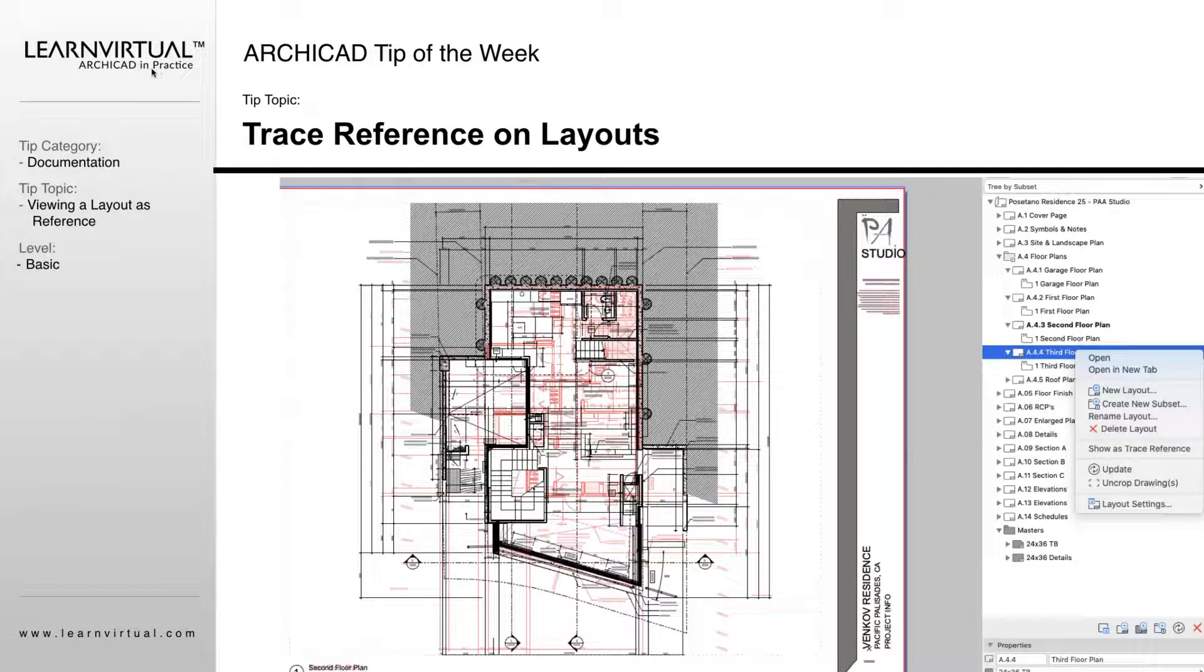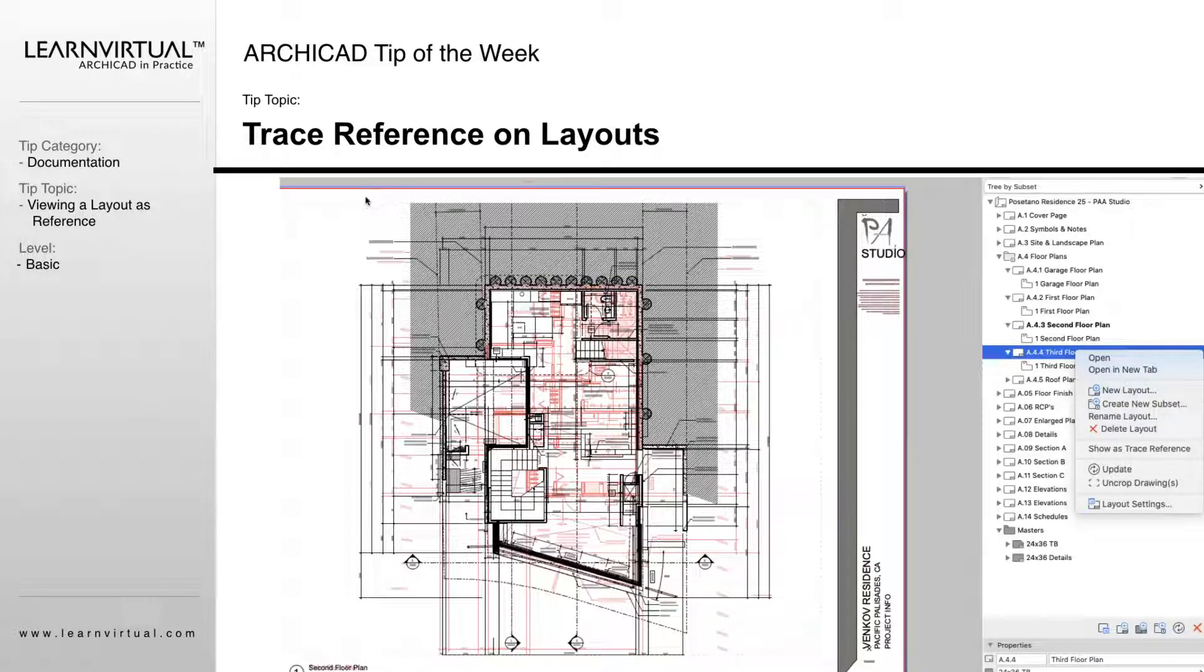Alright, so our ARCHICAD tip of the week, we're going to be talking about trace references when using layouts.